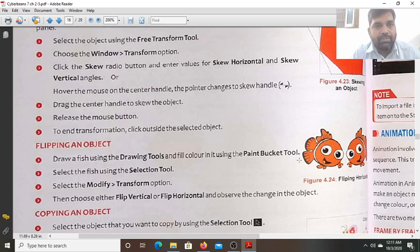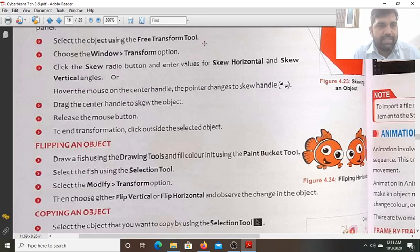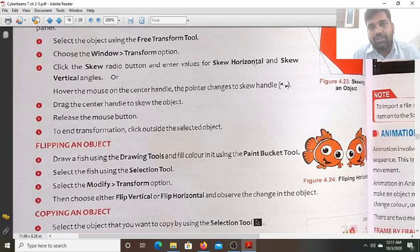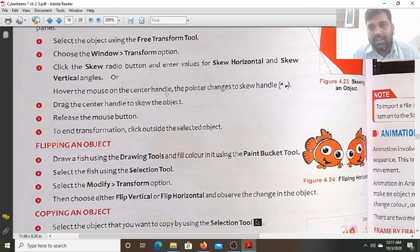Select the object with the help of the free transform tool. Click on the skew radio button and enter the values for the skew horizontal and skew vertical angles. Or, move the mouse over the center handle — this is the center handle. The pointer changes to the skew handle in this state.